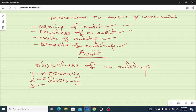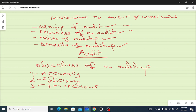Number three: audit ensures all necessary corrections are done. Another objective of carrying out an audit is to ensure that all the mistakes the auditors observe in the process are corrected. You carry out an audit, you observe some mistakes and errors — the way forward is that you correct all those mistakes to prevent future occurrence of those errors.